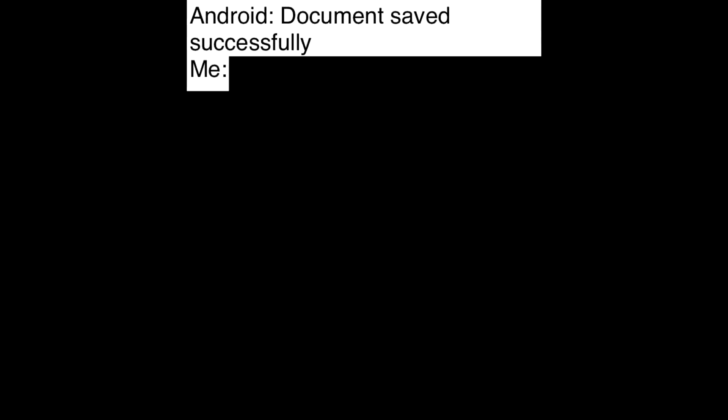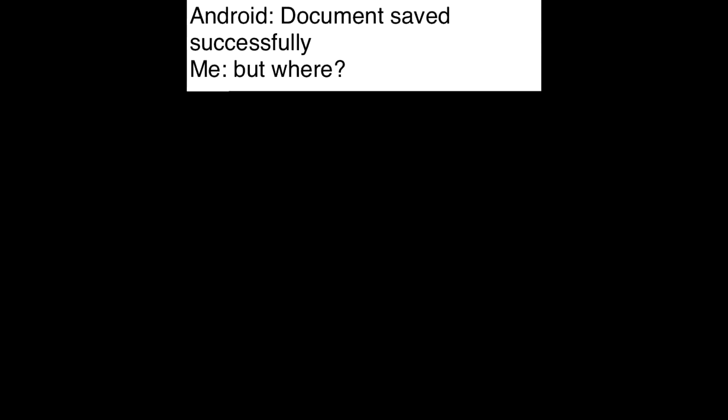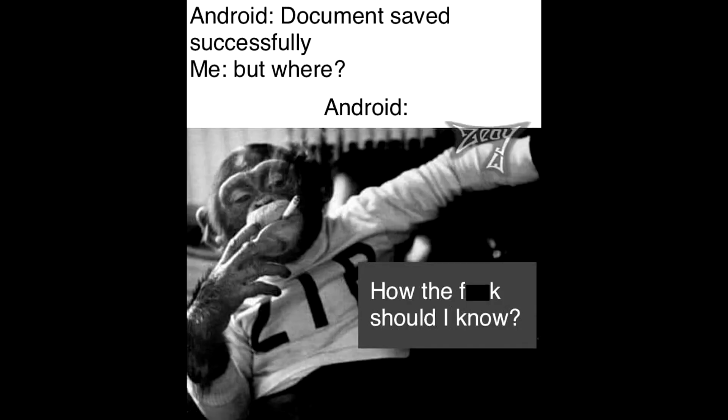Android. Document saved successfully. Me. But where? Android. How the fudge should I know?